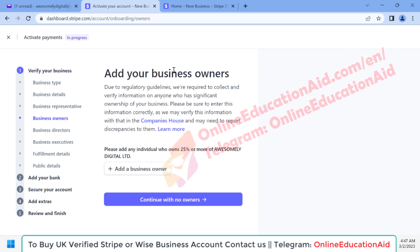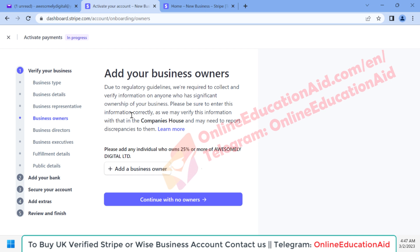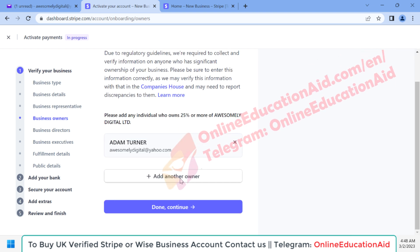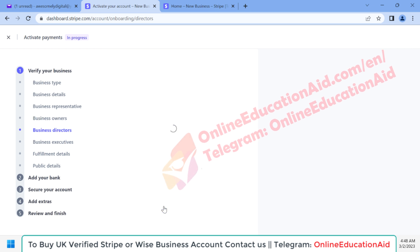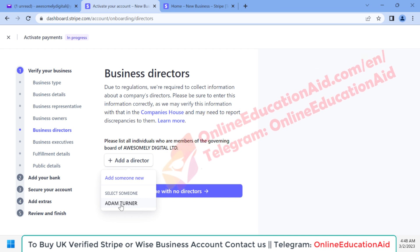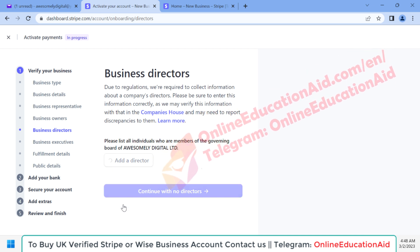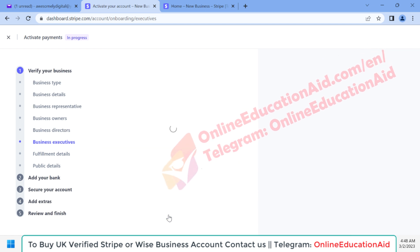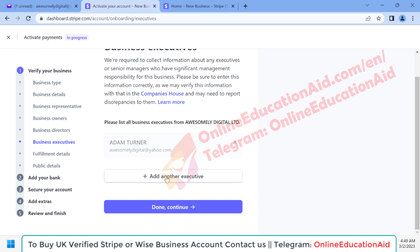Here we need to add our business owner by clicking the 'Add a Business Owner' button. Select the name and then click 'Done and Continue'. Now we need to add the business director by clicking the 'Add' button. The company director's name comes by default from the first form. Click 'Done and Continue' again.